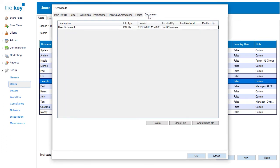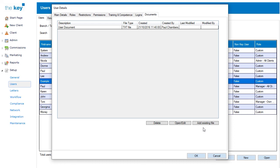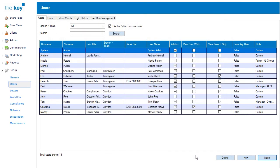The Documents tab allows you to record documents for this particular user, as opposed to a client. In this case, the user document is added using the Add Existing File button. You can also delete documents, or edit documents if you have appropriate permissions. This log will build up over time, and could be used for documents such as reviews, or certifications, instructions, and any other associated documentation.